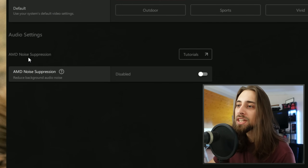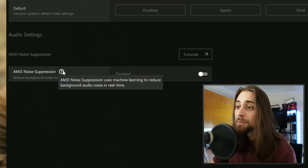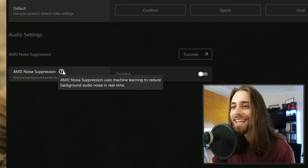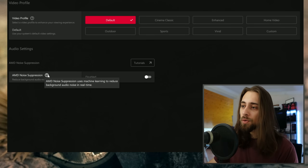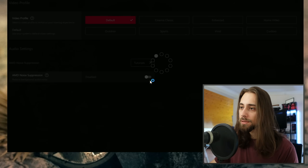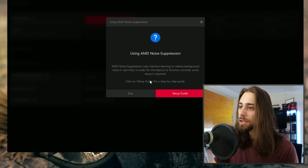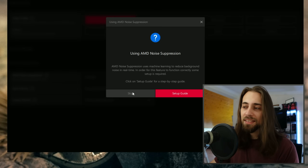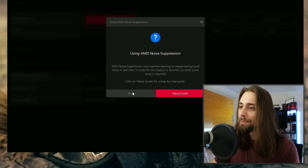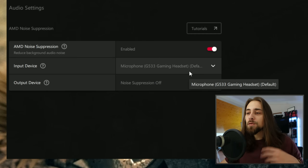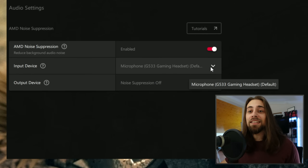Here you have AMD Noise Suppression. AMD Noise Suppression uses machine learning to reduce background audio noise in real time. All you have to do is enable it. You can skip the guide because it doesn't really help at all — it's pretty useless.